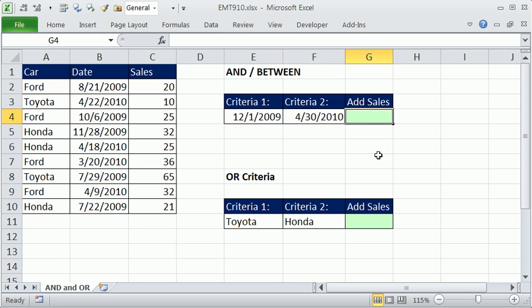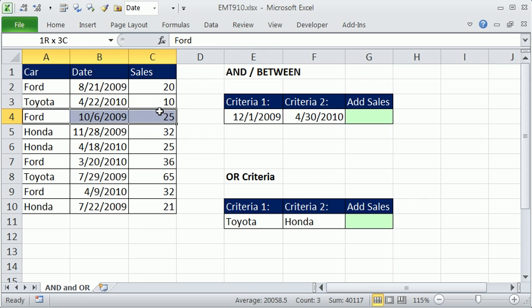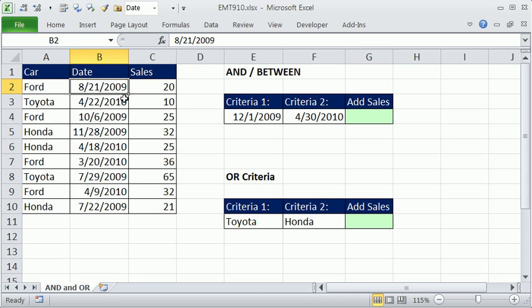And we're going to use the SUMIFS. Then we'll talk about a separate, different example with OR criteria. We need to look through this DATE column. And for every particular date in this column, which represents this record here, we need to ask, is that date greater than or equal to 12-1-2009? And is it less than or equal to 4-30-2010?